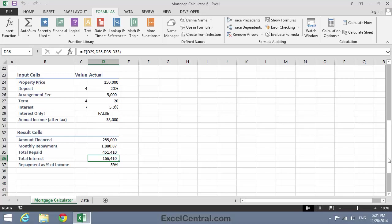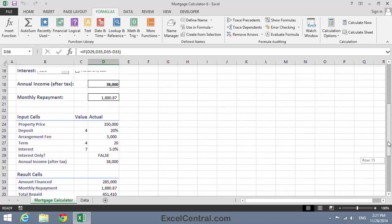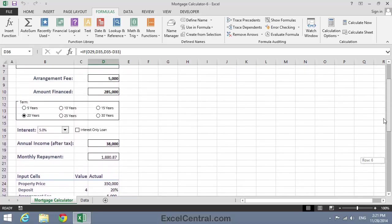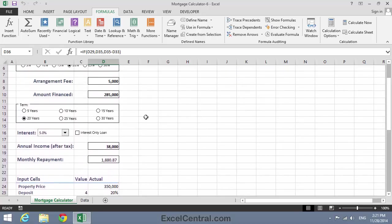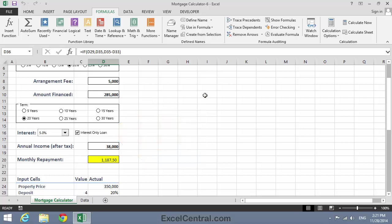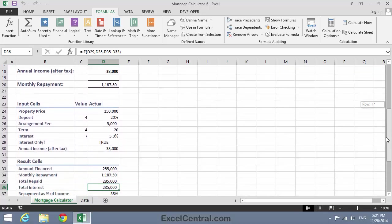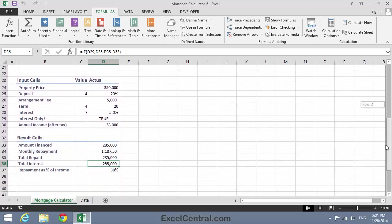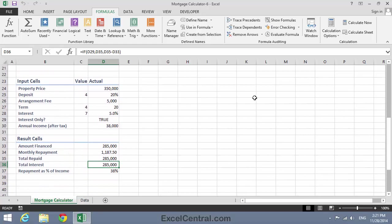And now let's change this loan to an interest-only loan. You can see I'm paying $1,880 as a capital and repayment loan. But when I click the interest-only loan checkbox, that reduces to $1,187.50. You should see that number on your machine too. And if you look at the input and result cells, you should also be seeing exactly the same numbers that I'm seeing here.